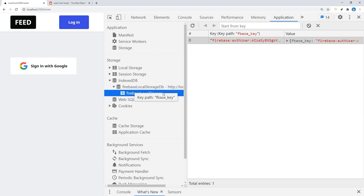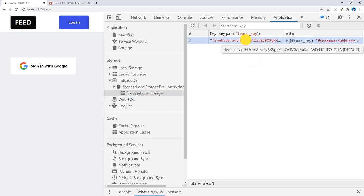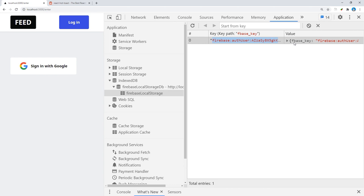However, if we open up the browser to the application tab, you'll notice that there's an entry there under IndexedDB. If you click on Firebase local storage, it should show you the authenticated user ID of the user that just signed in.